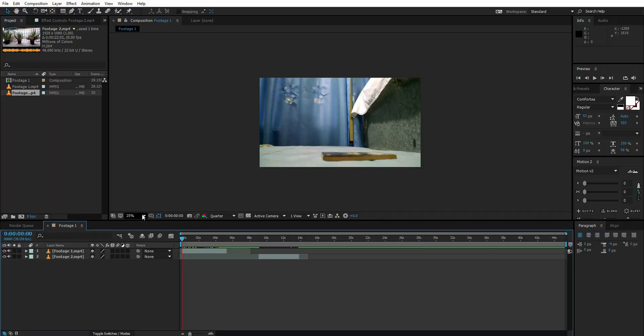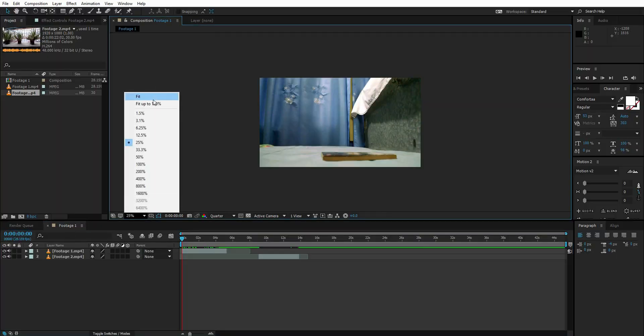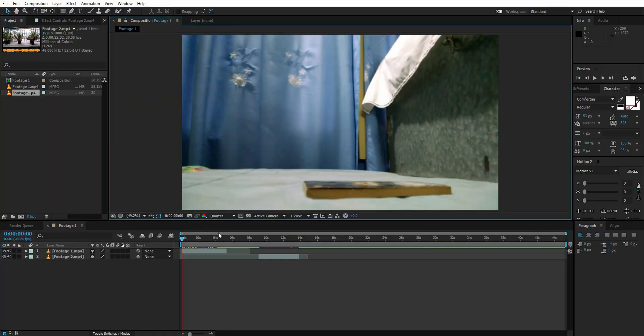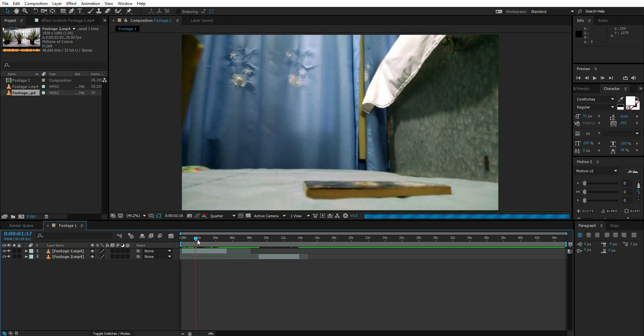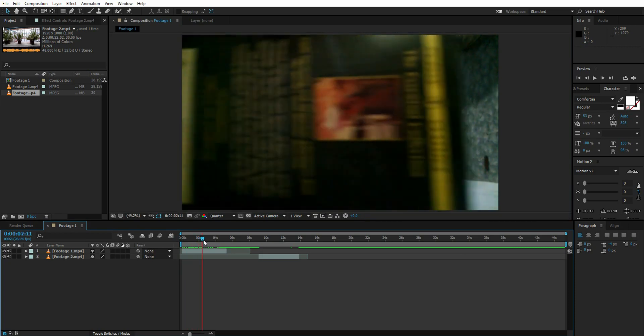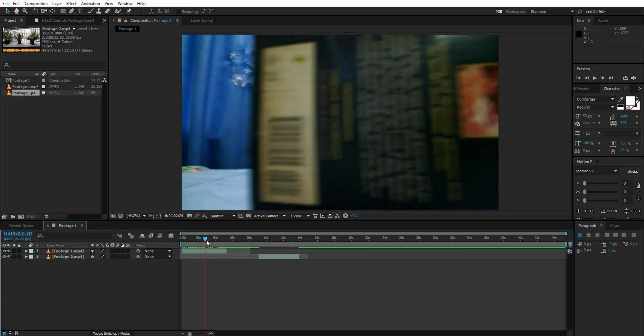Right now I'm in After Effects and here are my two videos. Both videos are still shots. In the first video, I moved the book in front of the camera.